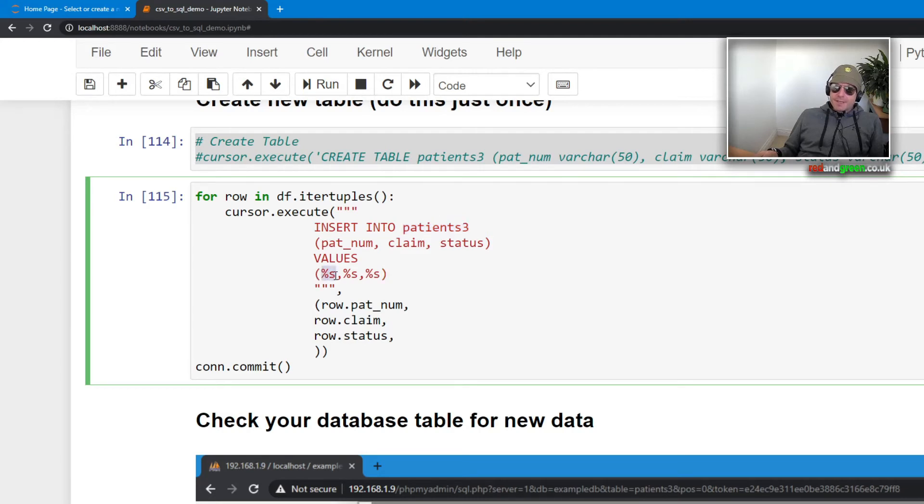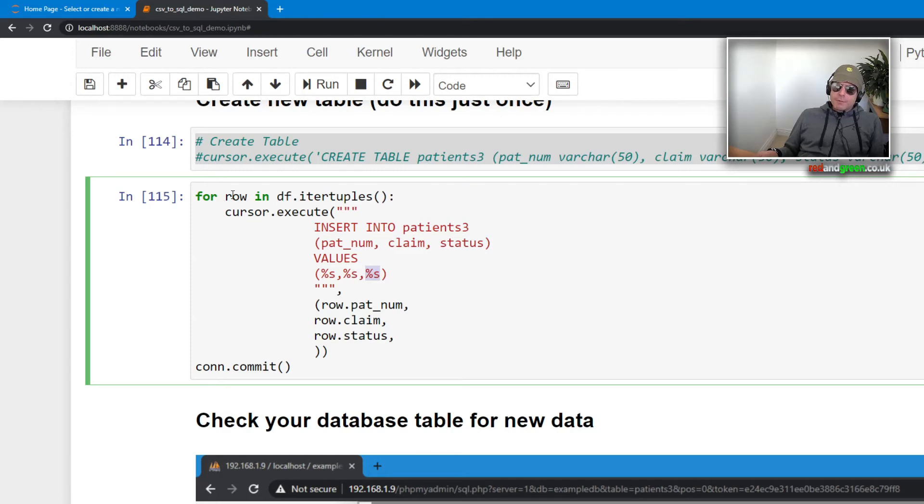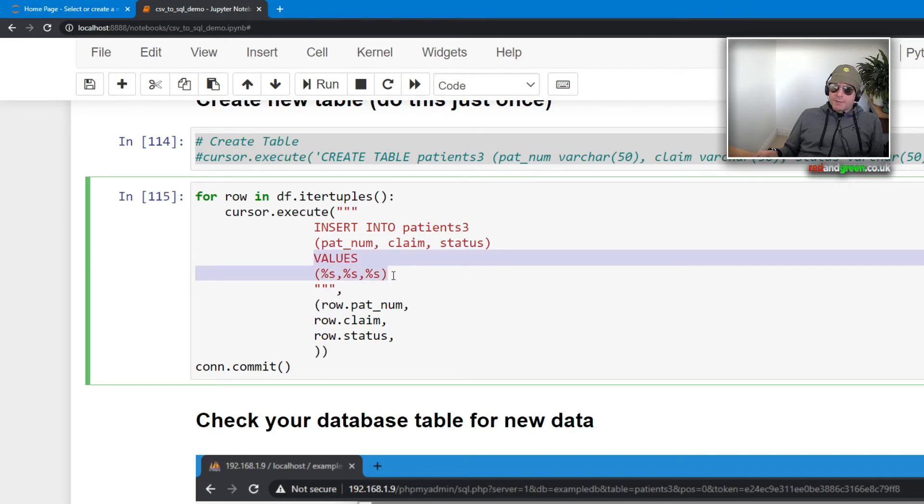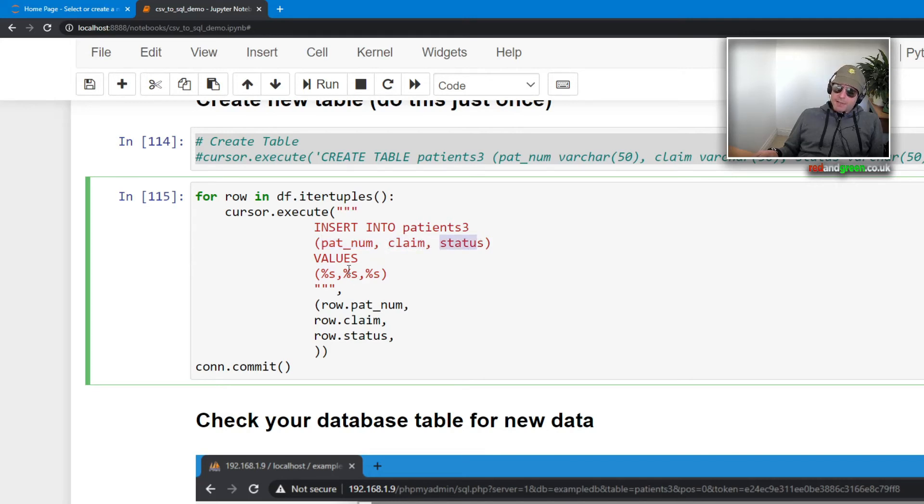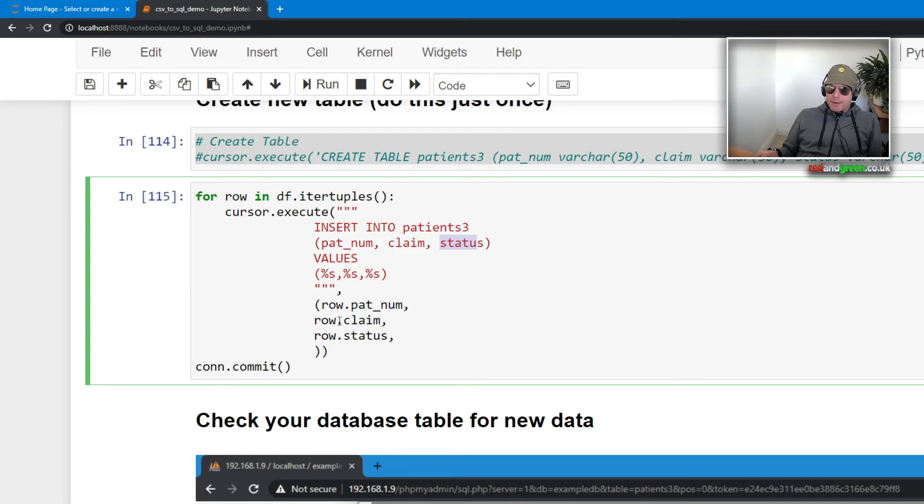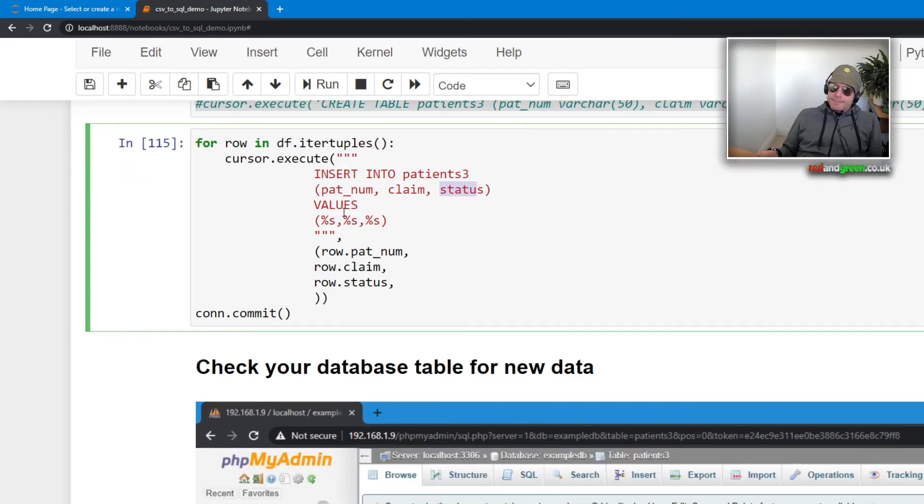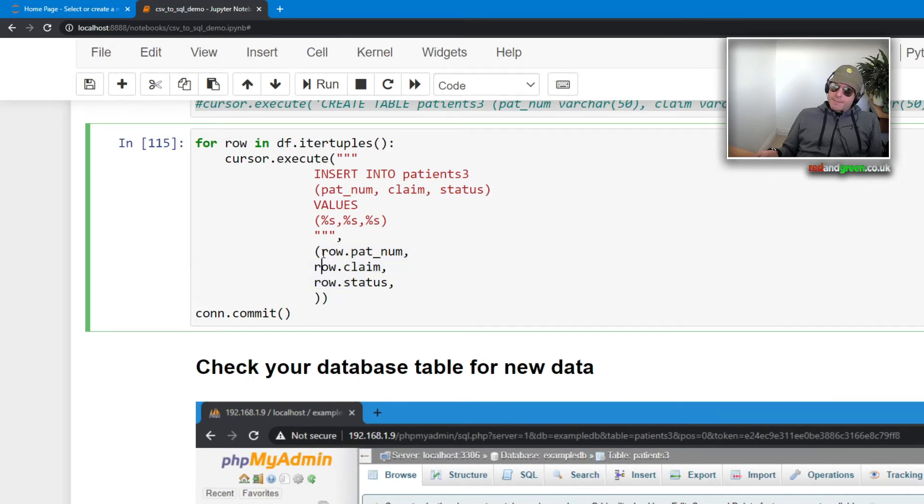cursor.execute, which is the cursor object which we know about, which is what we created up here. We created the connection and then we set the connection.cursor to the cursor object, and then with the cursor object we then run execute. And that does the insert and we're inserting into patients3. I've made a couple of test tables, patients1, patients2, and by the time I got to patients3 I had it working. Values, these are placeholders, %s. Each of the rows, we're going to insert each of the contents of each of the columns and each of the rows into these placeholders. And then the values from here get transferred into these variables which will then get inserted. It prevents SQL injection.